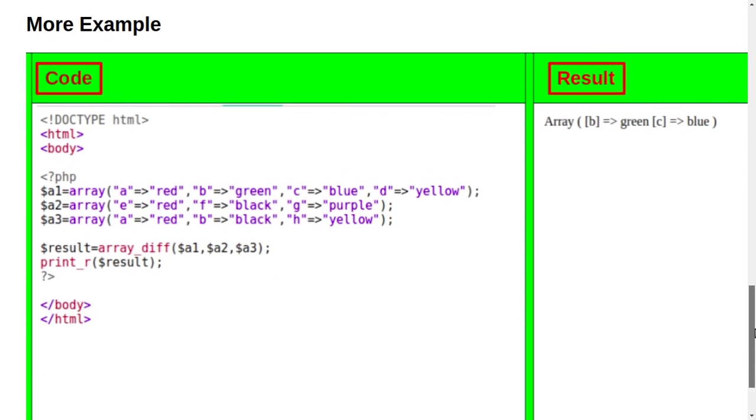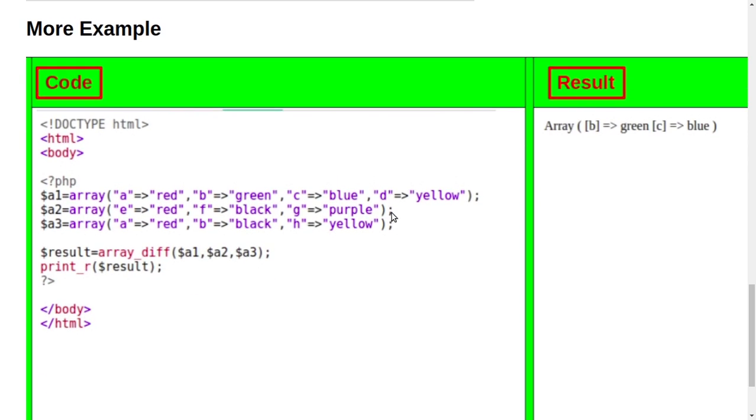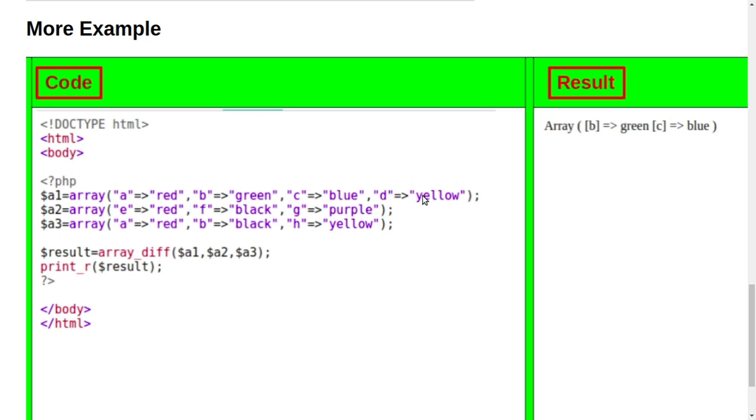Example number 2. Here it is opening PHP and now there are three variables. Three variables and all the colors are the same, and one difference is here that is yellow. So here it has written dollar result. A new variable has been created and then array_diff and here it has written all the variable names.